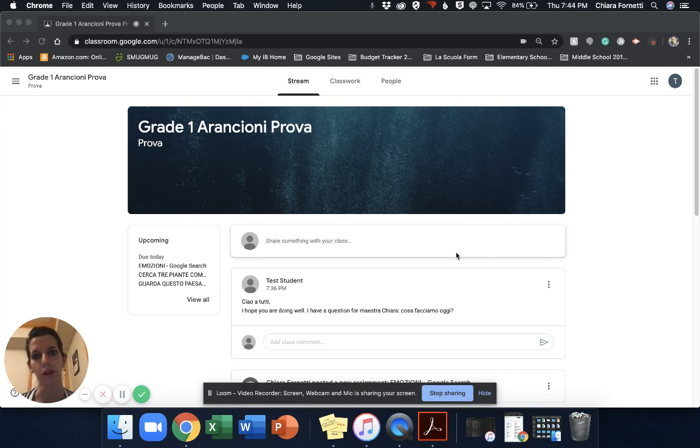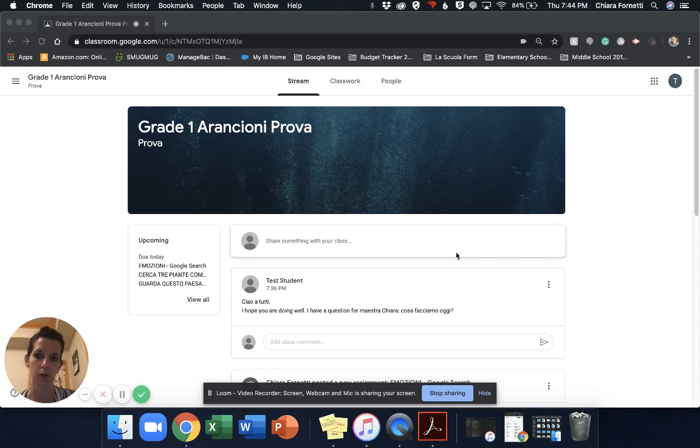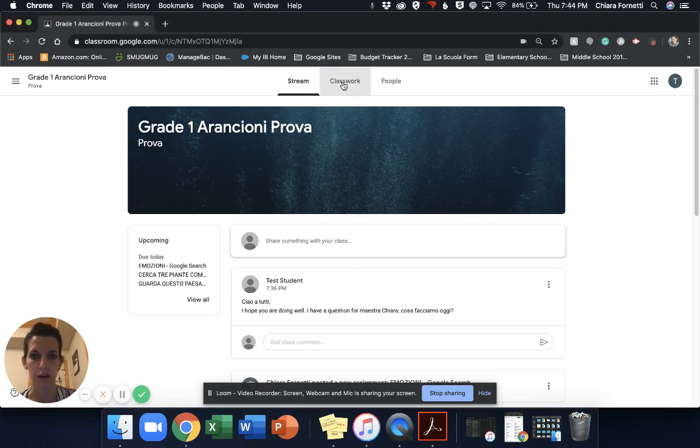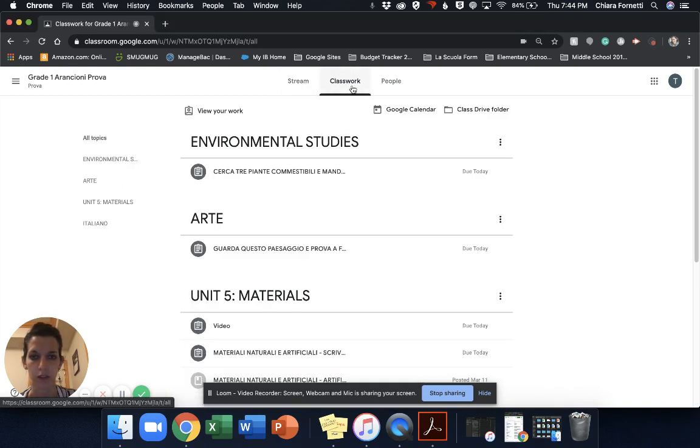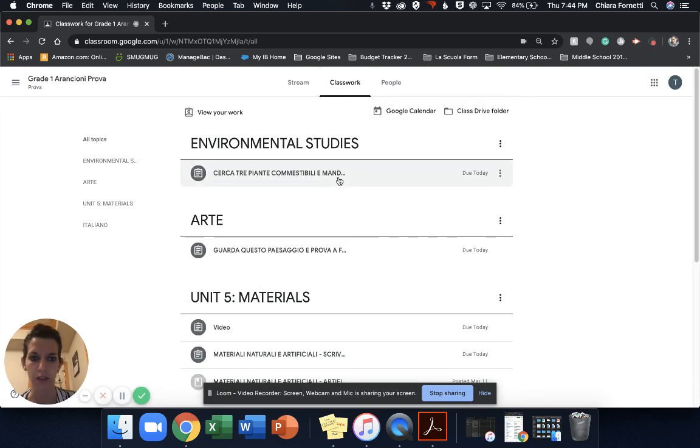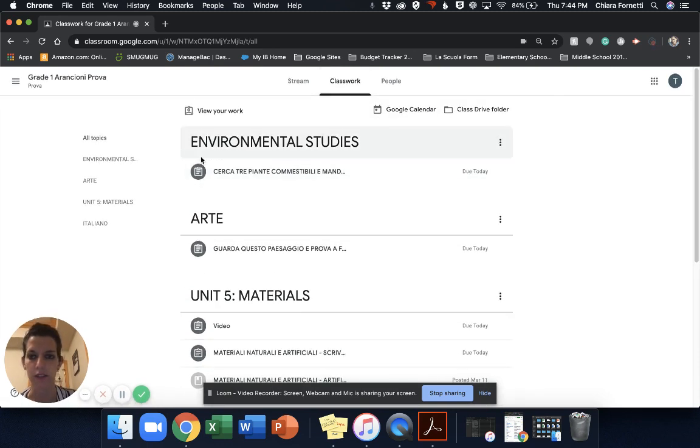So first of all, we are gonna go into the classwork section. There is here in the middle, then as you can see there is all the subjects.